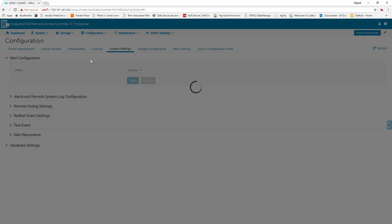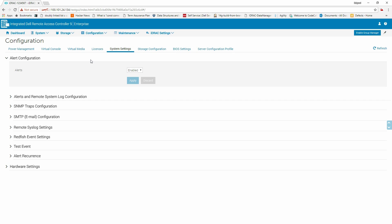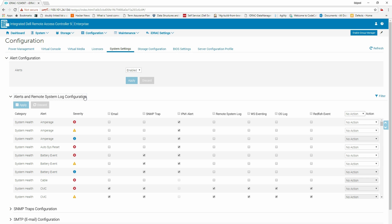First, select Enabled from the Alert Configuration section and click Apply. Click Alerts and Remote System Log Configuration to view and configure the alert settings.